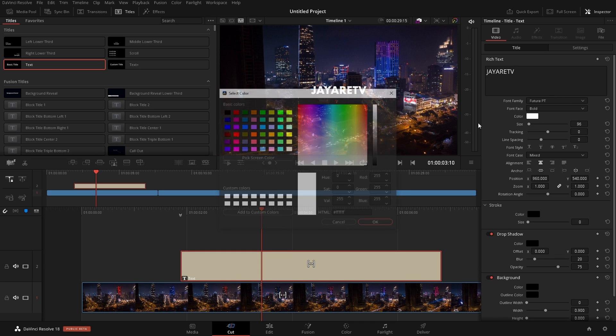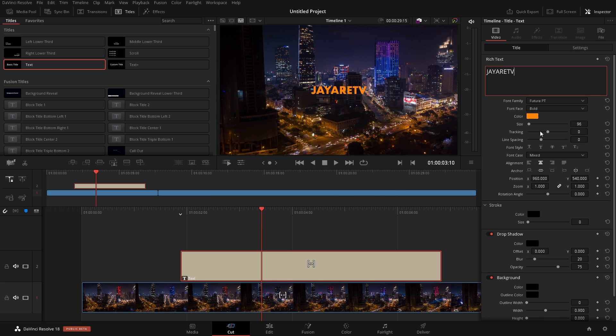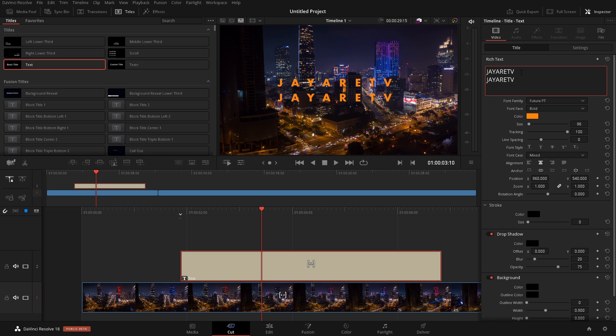If we come down a little bit, we can change the font color. We have the size, the tracking, so that's space between characters. We have line spacing. So I actually need to add another line here to show you that. We have that as an option.